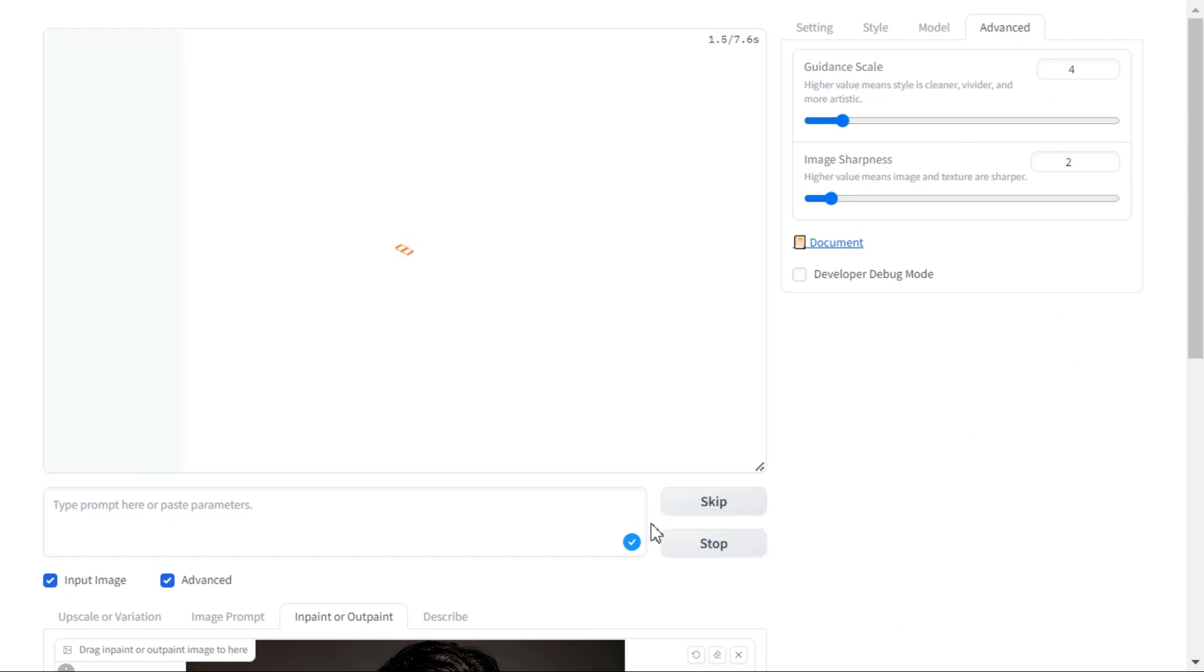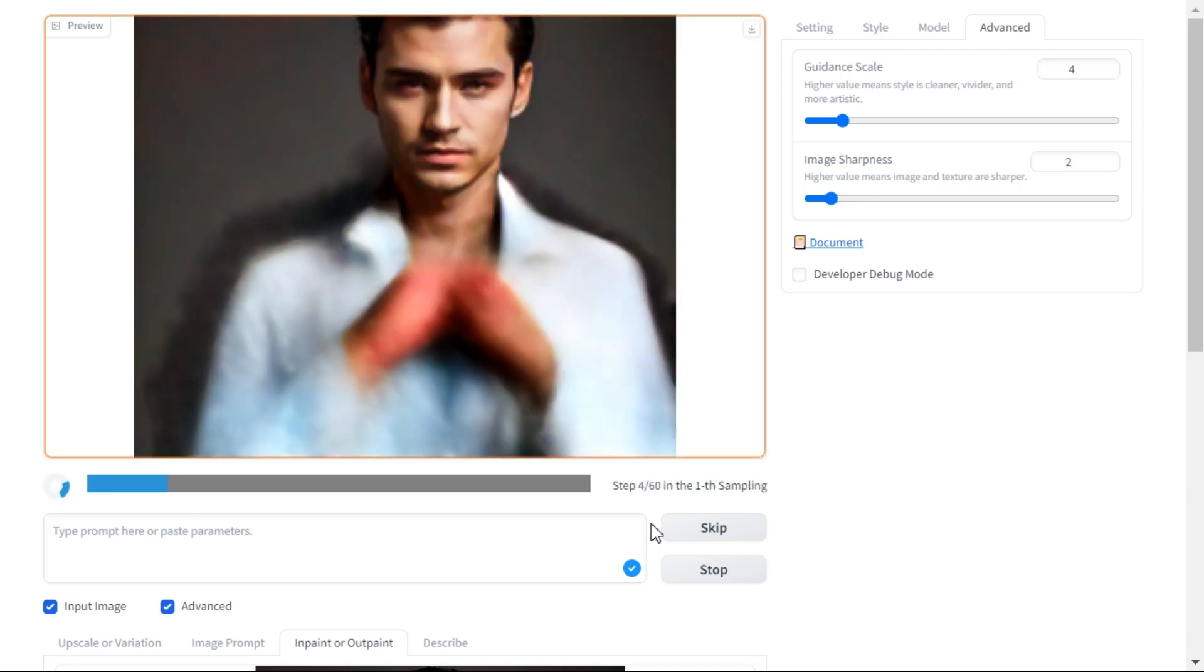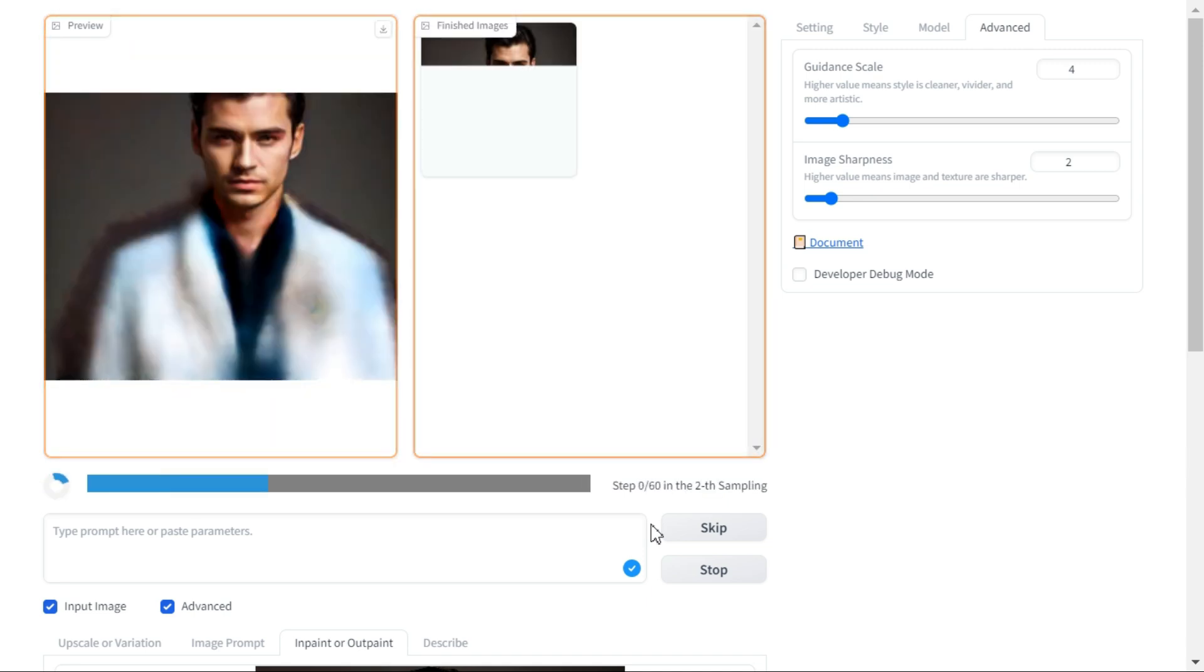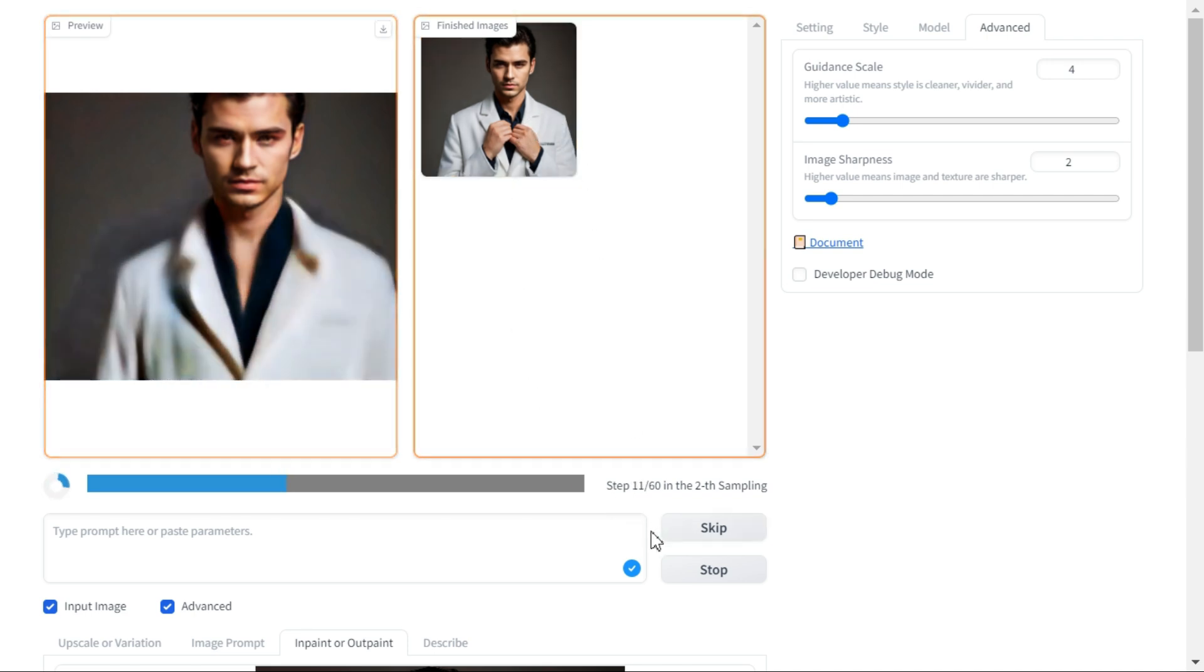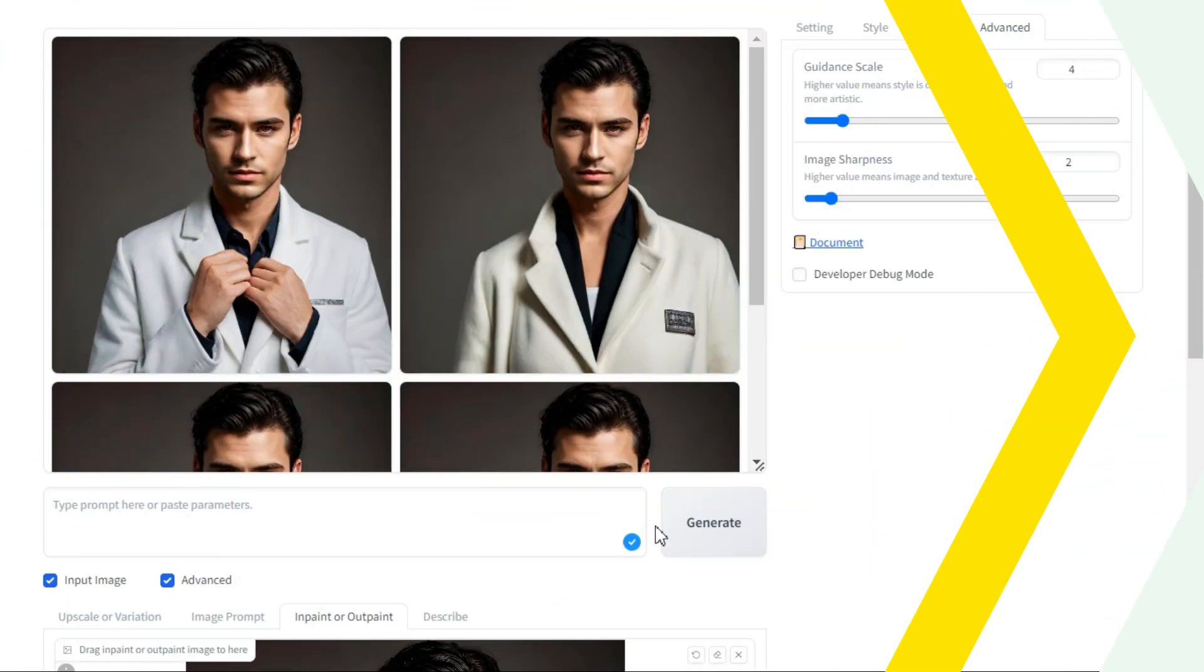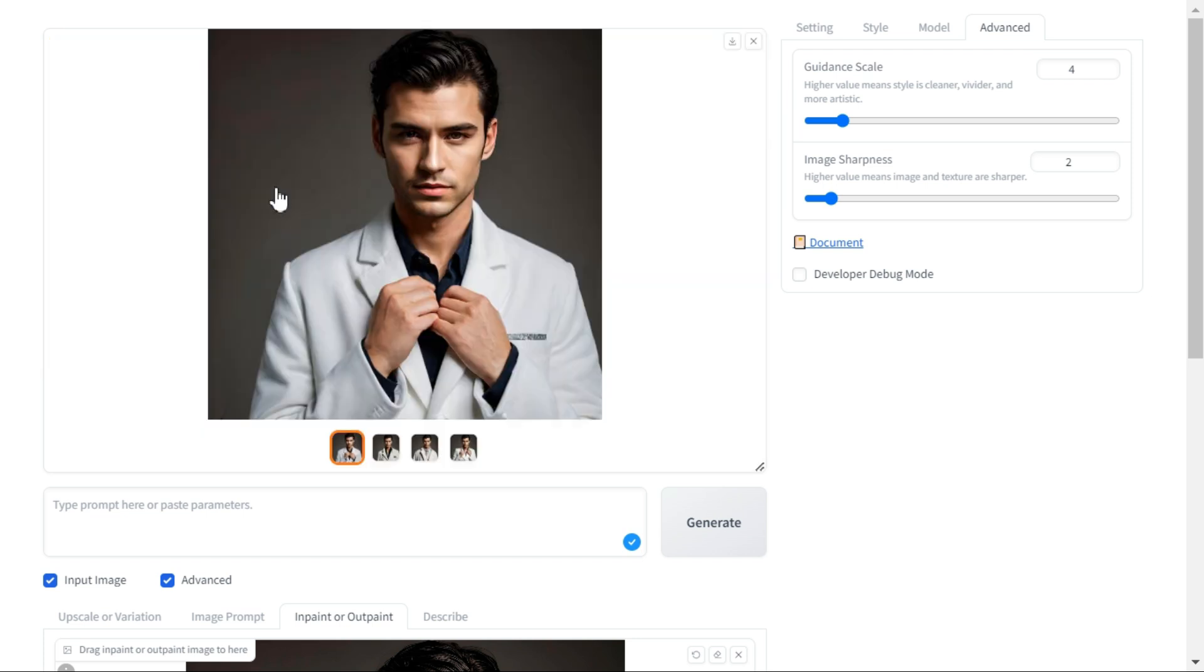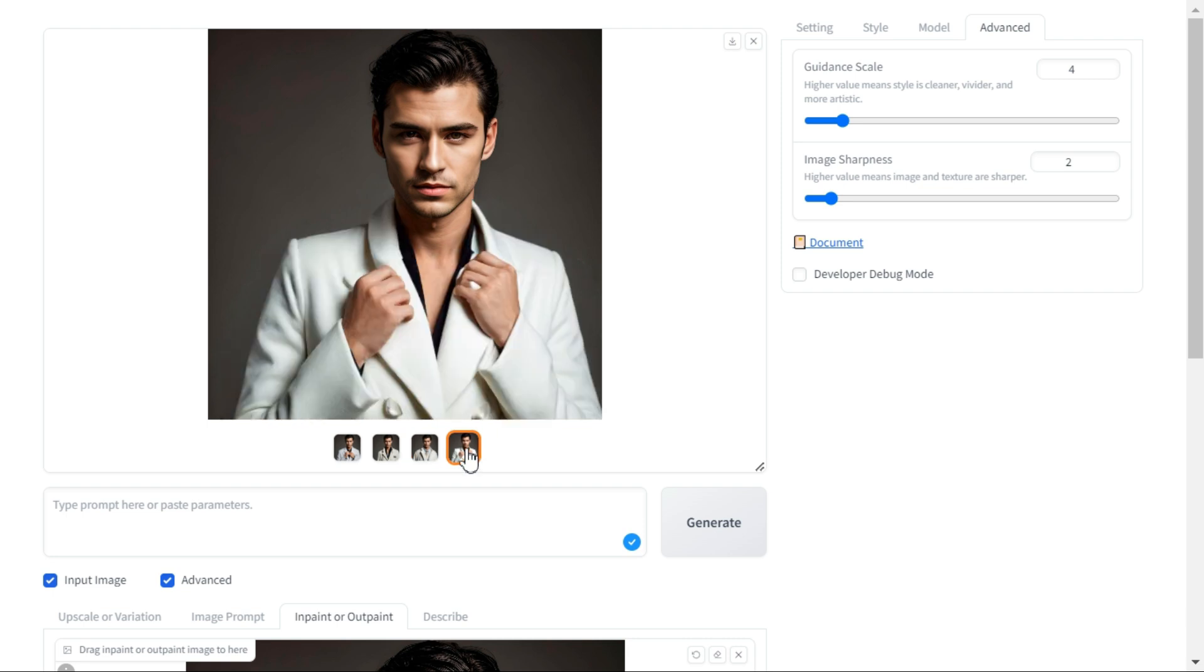Hit the generate button to start the processing. You can see that after some time it has generated our first of four images. Now it has ready our second image. In a short while, it has generated our all four images. You can see that he has presented the white coat in a different way in each picture, which is definitely looking very realistic.